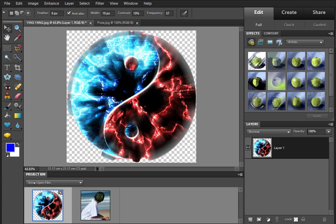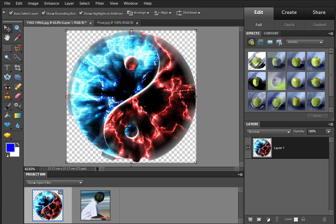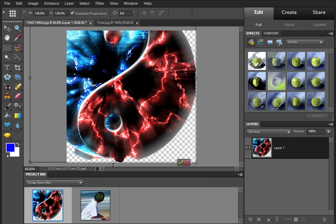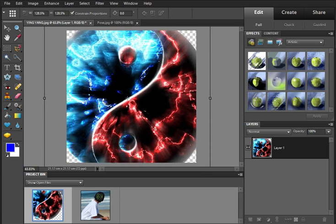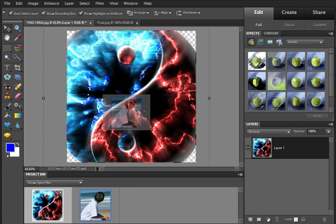Now you have layer 1 with the transparent background. Come to your arrow move key. Now zoom it out. OK. Now we're going to do the second image.